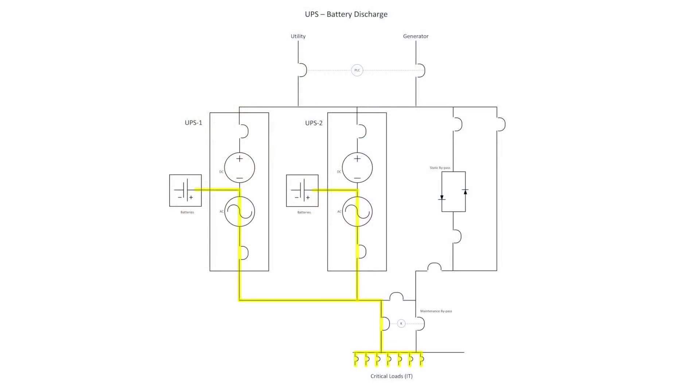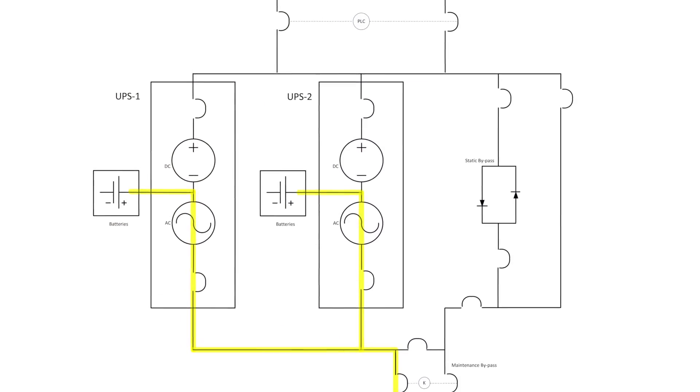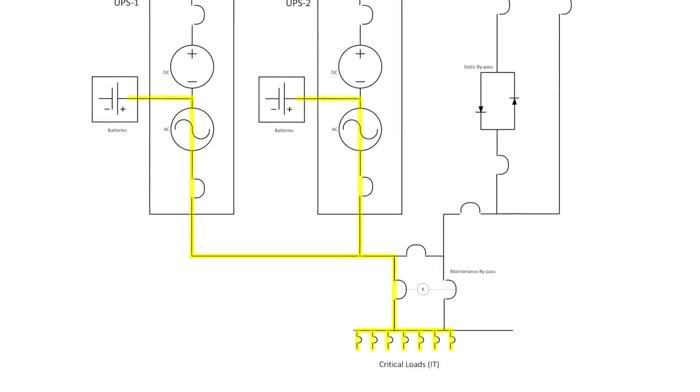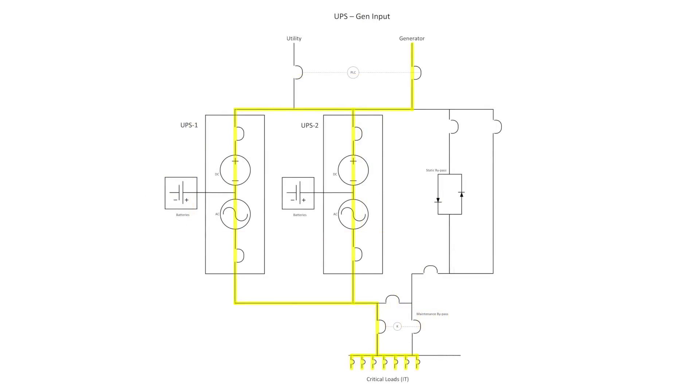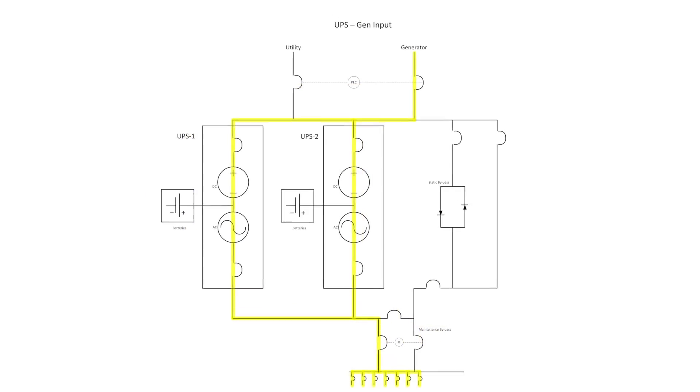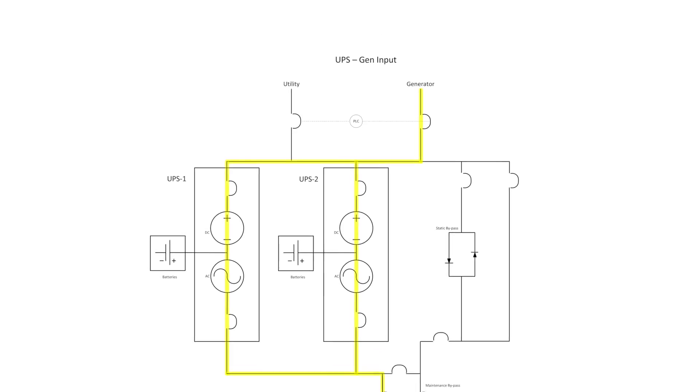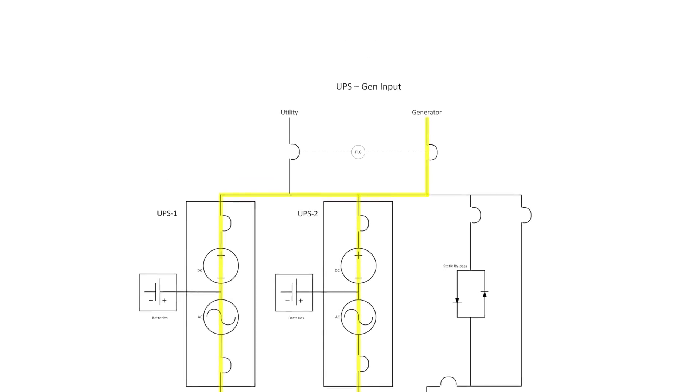During this time, the batteries will provide current to the critical IT load as illustrated. Once the transfer is complete, the load is now supported by the generators.